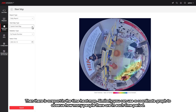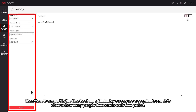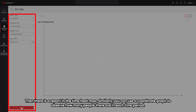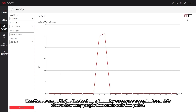Now we change the heatmap type to time heatmap. Similarly, you can use the coordinate graph to observe how many people there are in each time period.